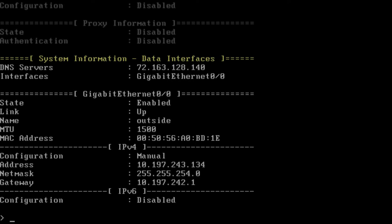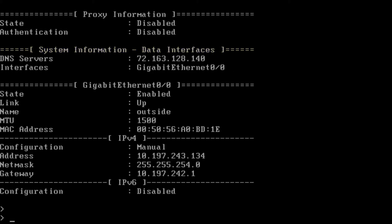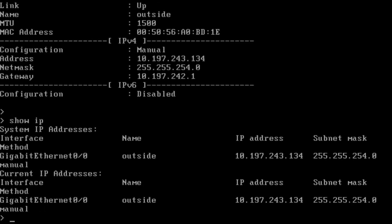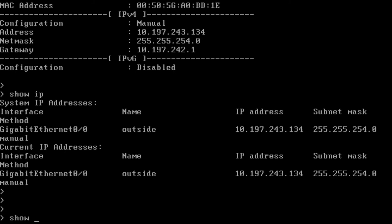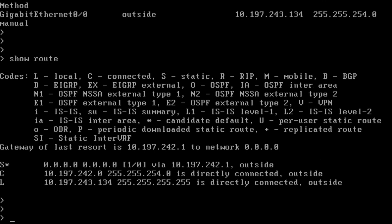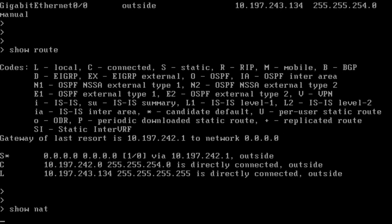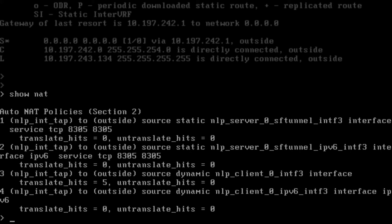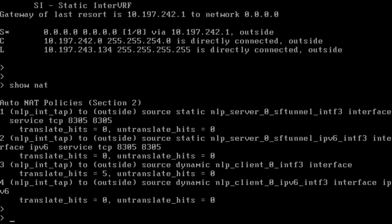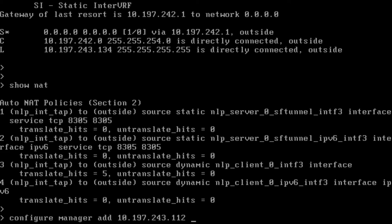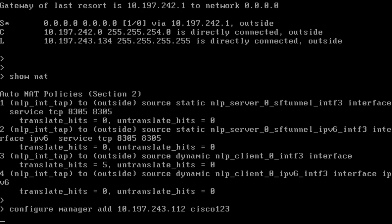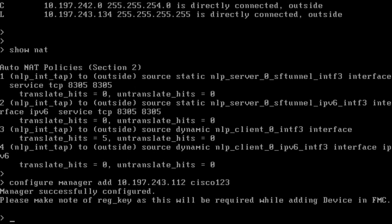As shown, we've got a new section added: system information data interfaces. The 'show IP' shows us the interface that we configured. We've got a static route added as default gateway towards the outside interface. The same will be visible in the FMC GUI post registration. A bunch of NAT statements are added with a virtual interface and the outside interface for TCP port 8305, used by the SF tunnel for FMC registration. We will now go ahead and configure the manager for FMC registration — 'configure manager add' with the IP address of the FMC and a key used for the registration.